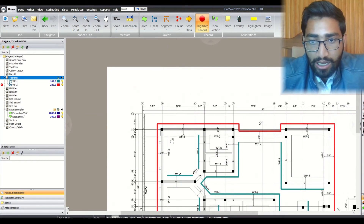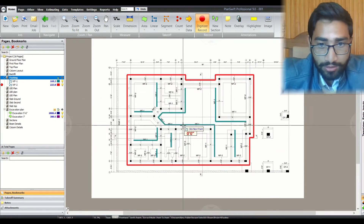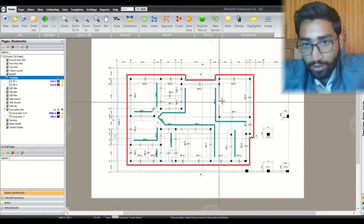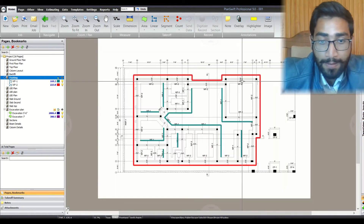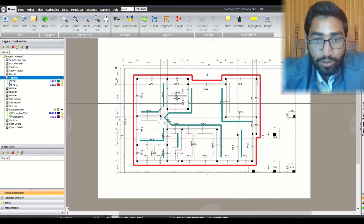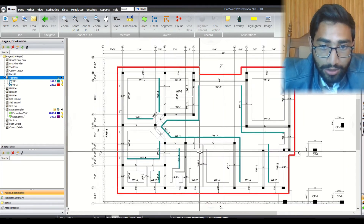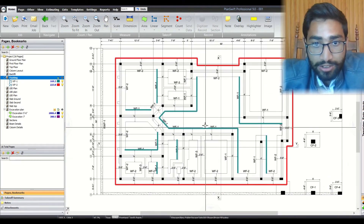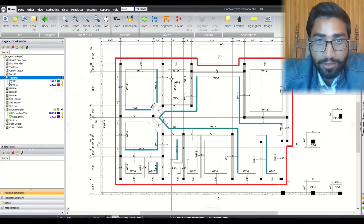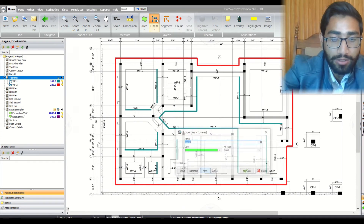We have seen that most of our wall footing is WF2, which is 3 feet 9 inches wide. I am done with WF2. The only wall footing remaining is WF3, so let's mark WF3.